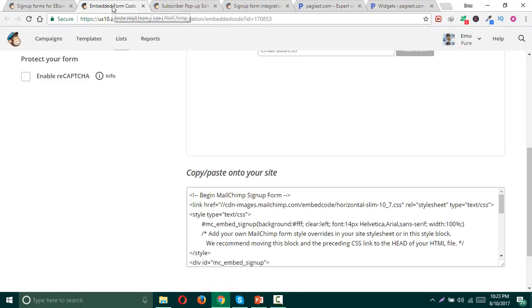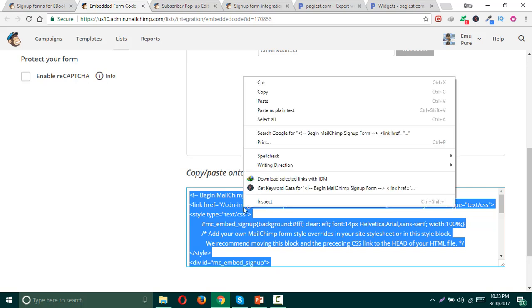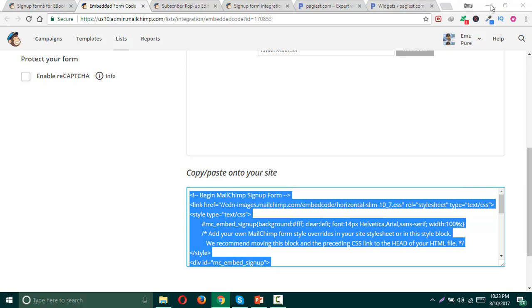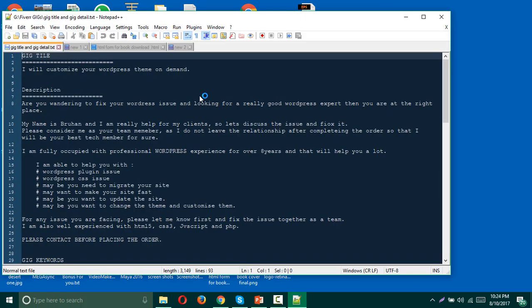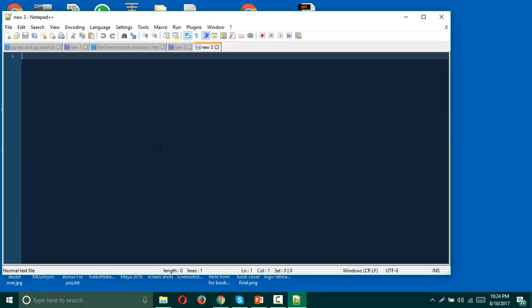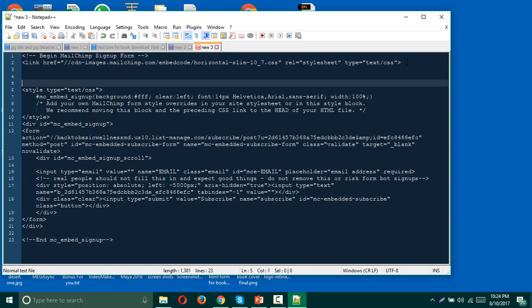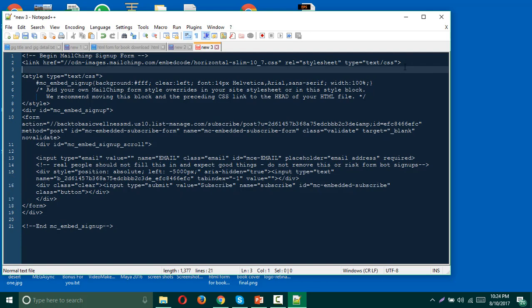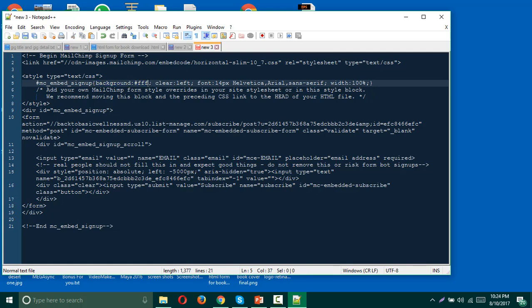Let me show you. Since you have copied this HTML code, open it with any text editor and paste your code. You should find an HTML code here just after the CSS. There is something written 'MC embed signup background', just background.